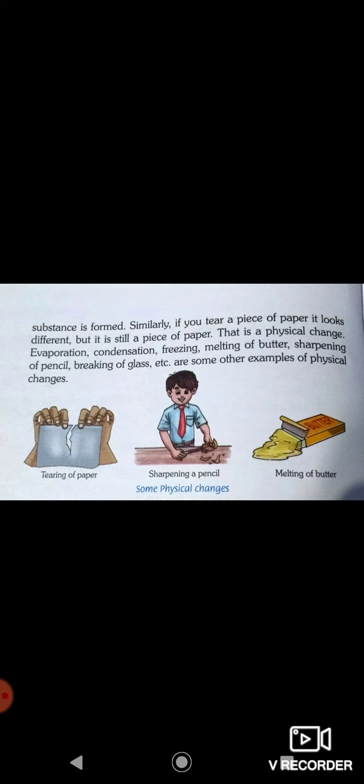For example, tearing of paper: if you tear the paper, it becomes small pieces, but it is still paper — still in the same physical state. Similarly, butter melts from semi-solid to liquid form, but if we keep it in the freezer again, it converts back to solid. Evaporation, condensation, freezing, and melting are all changes in the state of matter — these are all examples of physical changes.